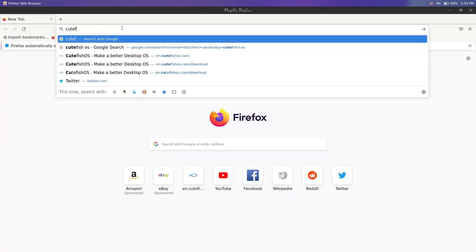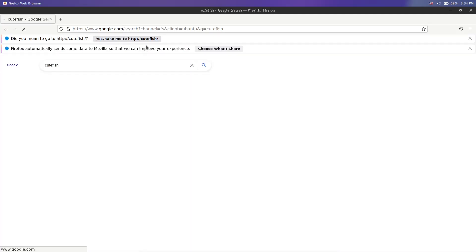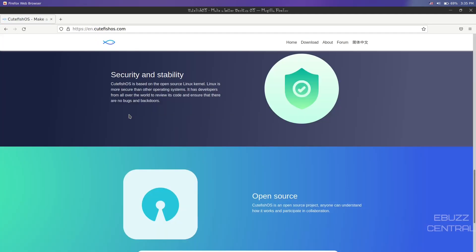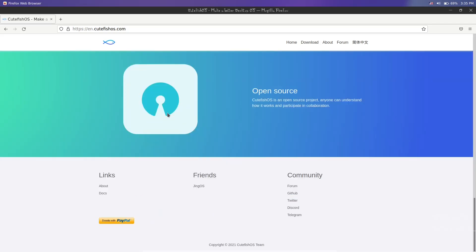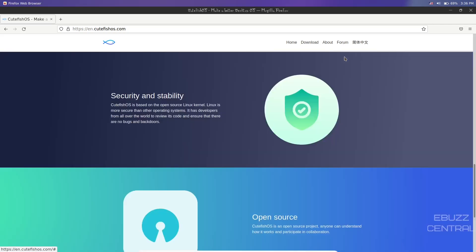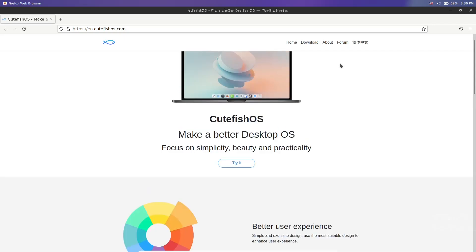Back to Cutefish's website - security and stability: Cutefish is based on the open source Linux kernel. Linux is more secure than other operating systems. It has developers from all over the world to review its code. Down at the bottom, links to about, docs, friends, community forum, GitHub, Twitter. You can go to the forum and get answers to problems you could be having.